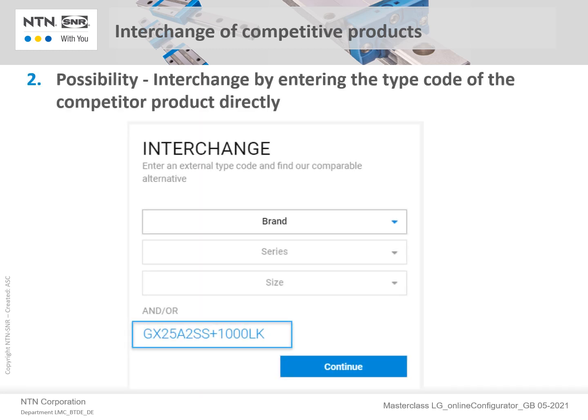As a second approach, instead of entering the brand, series, and size, simply entering the type code of a competitor's product directly — even if the brand is unknown — is a much more convenient way to find the right alternative product. In this example, enter the existing part number and click Continue.